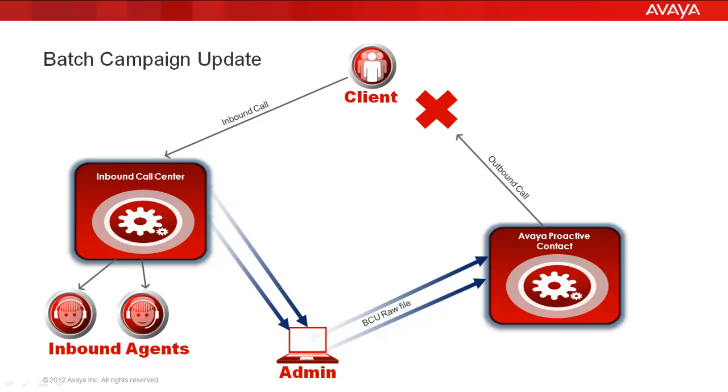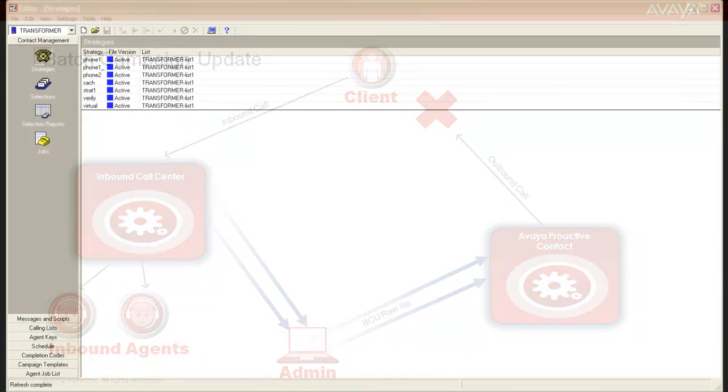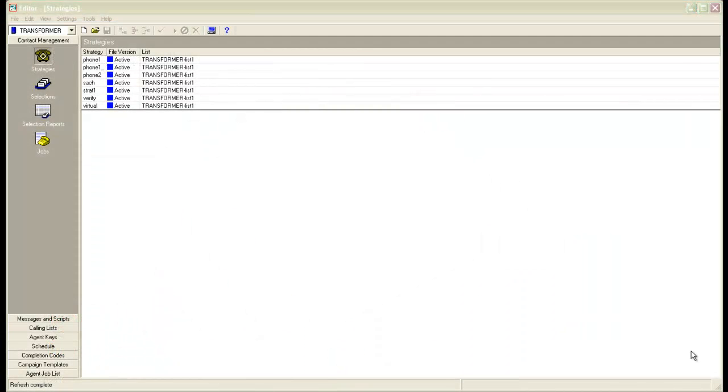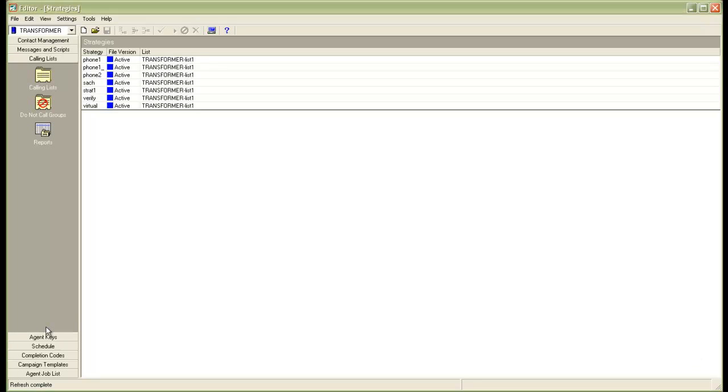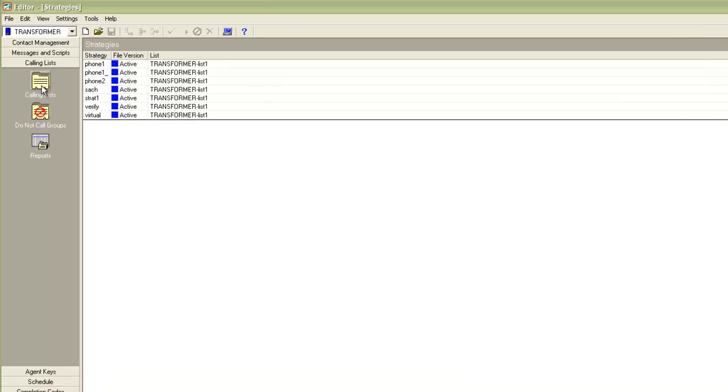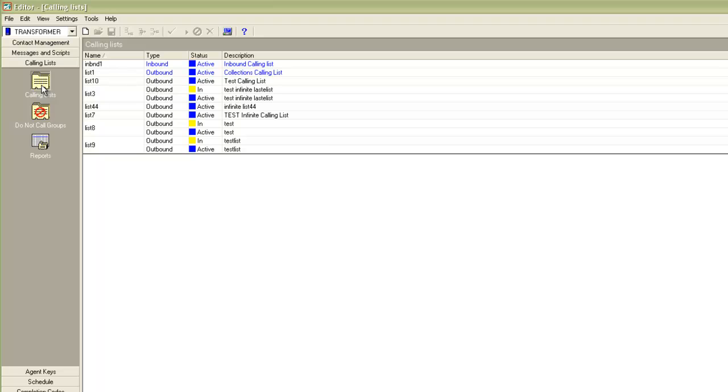Let's now see how this is configured through the editor application. I log into the editor application, go to the calling list section and click on the calling lists. I can see the available calling lists on my system. It is important to note that the campaign update has to be turned on individually for every calling list that you want to configure it on.